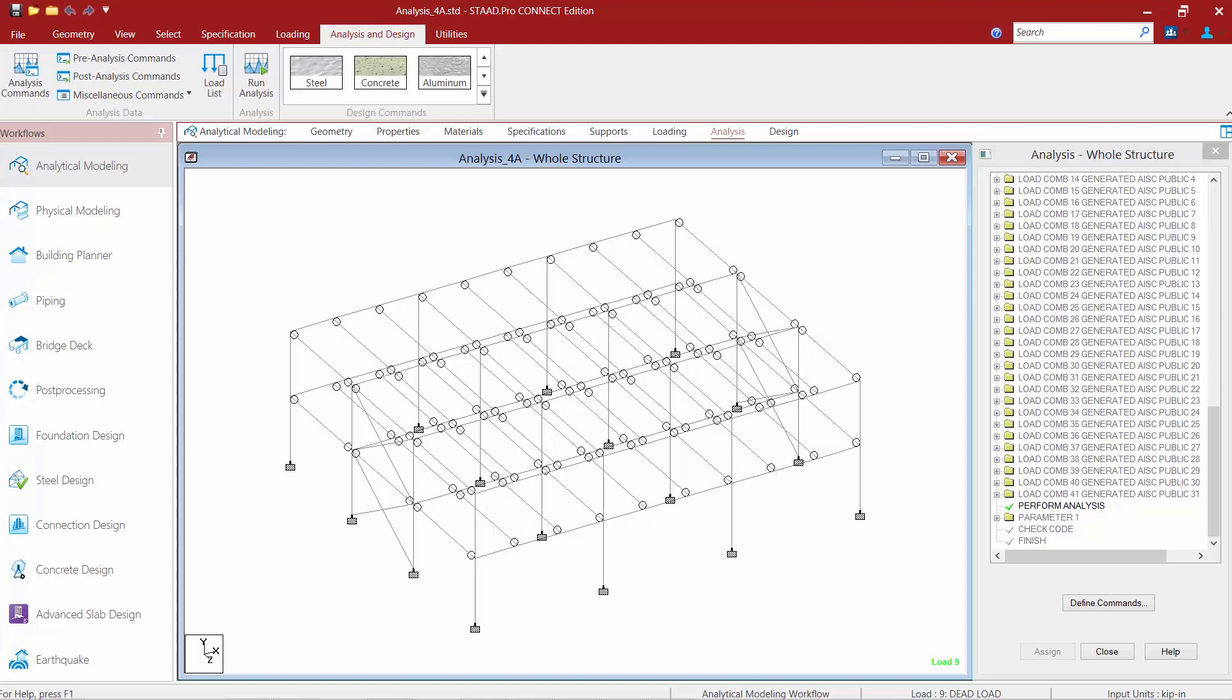In this short video we are going to show you how to use the post analysis commands icon in order to control the level of output after an analysis is performed.